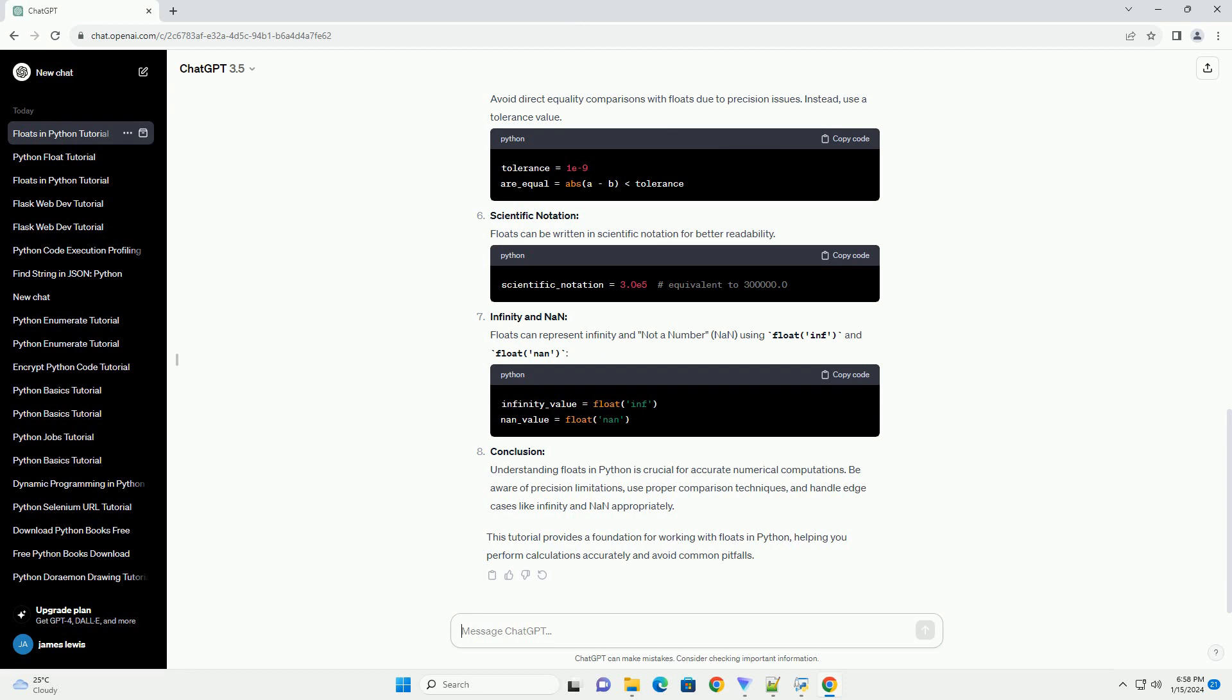Conclusion: Understanding floats in Python is crucial for accurate numerical computations. Be aware of precision limitations, use proper comparison techniques, and handle edge cases like infinity and NaN appropriately. This tutorial provides a foundation for working with floats in Python, helping you perform calculations accurately and avoid common pitfalls.